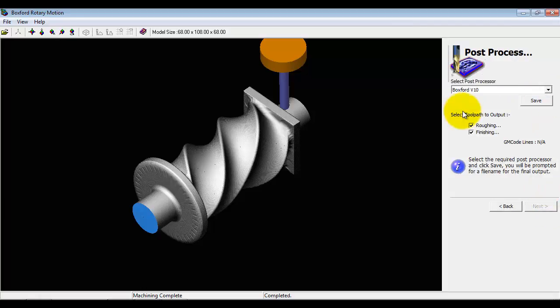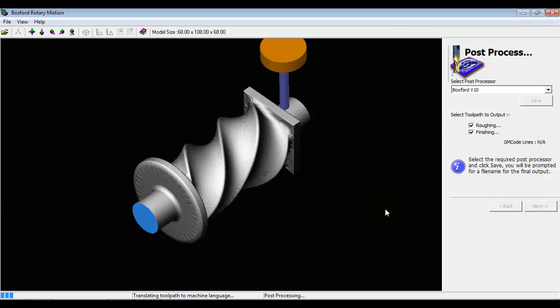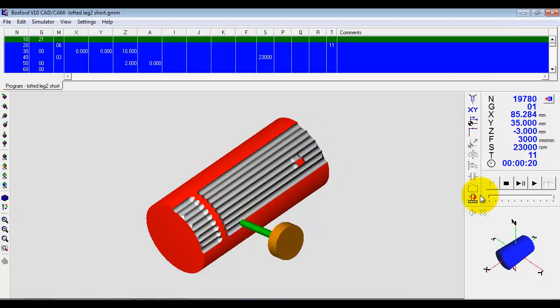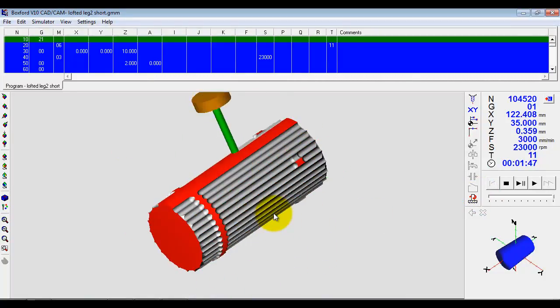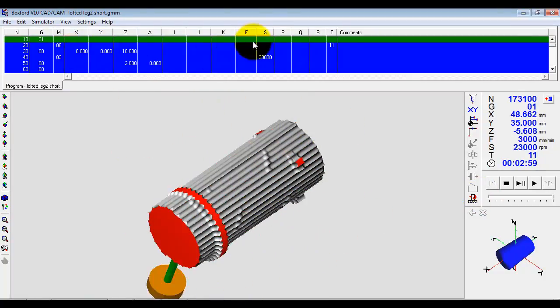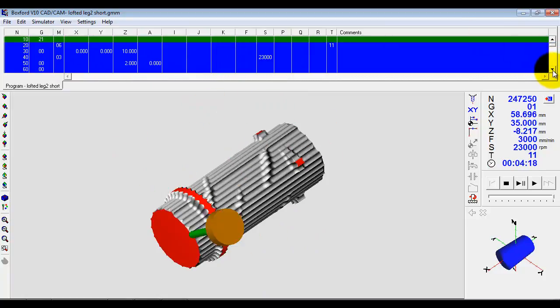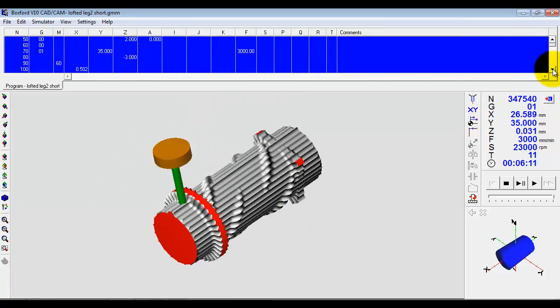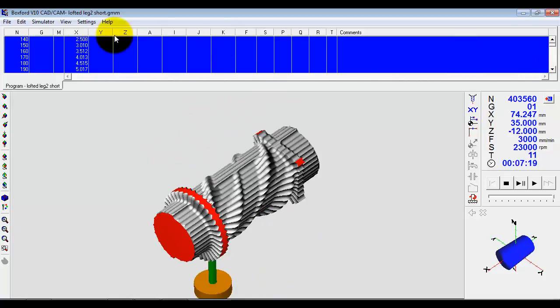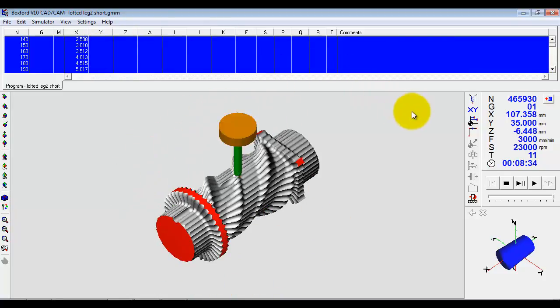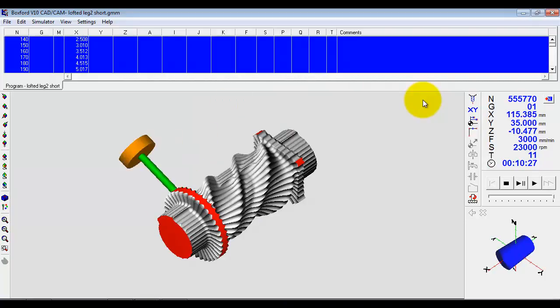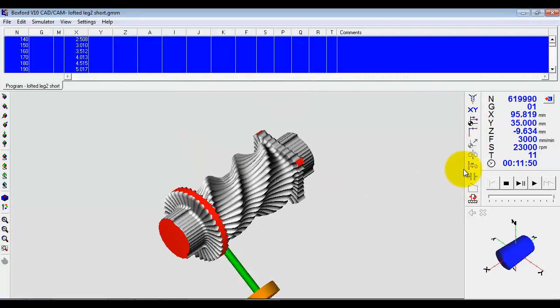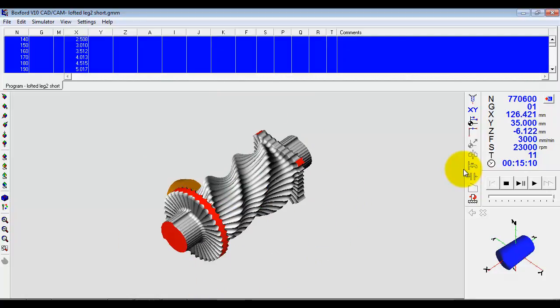So once the finishing is complete and the simulation is complete, and we're happy with the program that we created, then we can just go next. Save the program. It will automatically load it into the main application and re-simulate. Again the program that's been created is a full industrial specification program, exactly the same that you would find on an industrial machine tool. Once the simulation is complete.